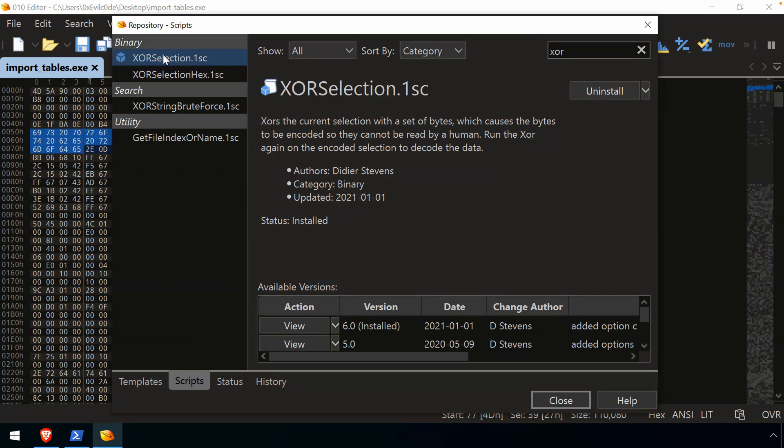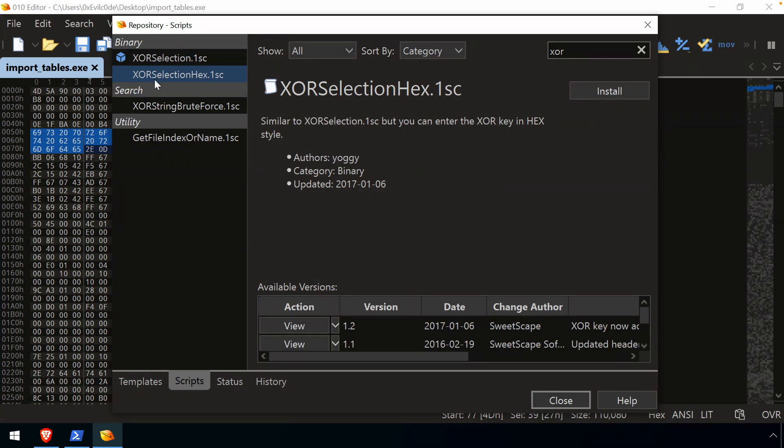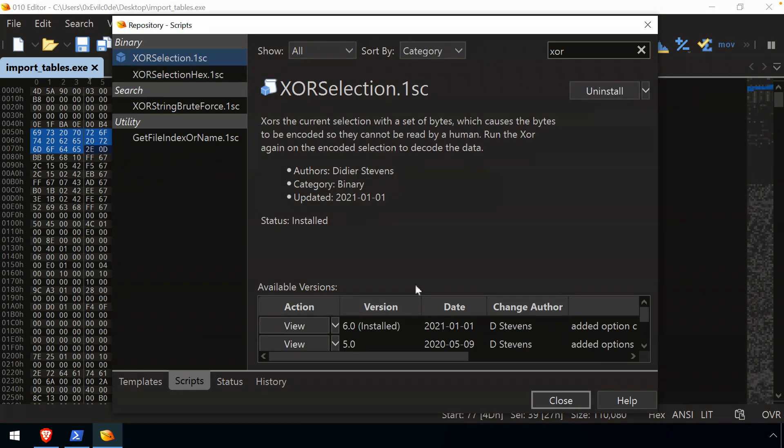So you can see, once I've selected that, we have options here to install or uninstall. Let's say I want to do the XOR selection hex. I haven't installed that one yet. Well, now I can install that.